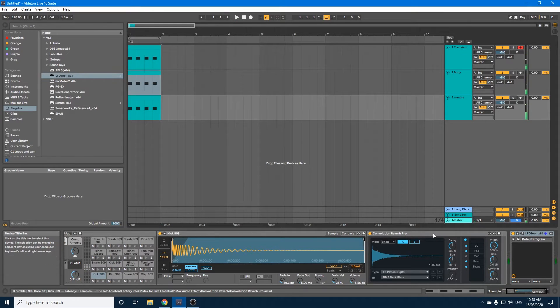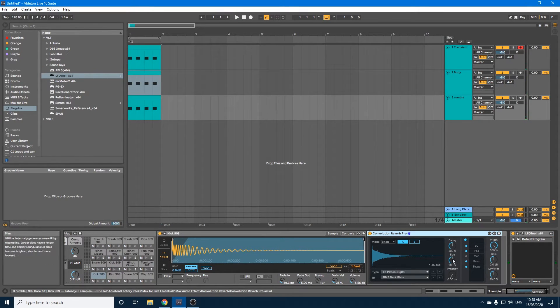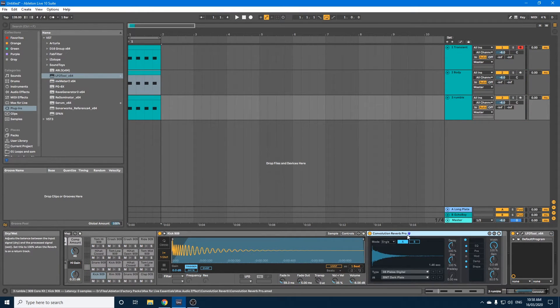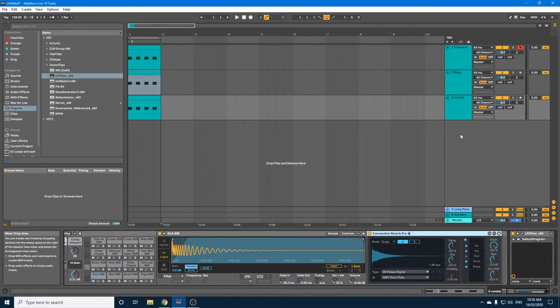Okay, obviously you can adjust your decay, the size, the dry-wet of your convolution reverb, but we'll just leave it like that for now.